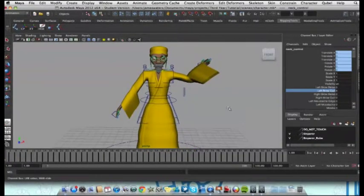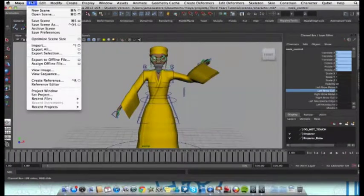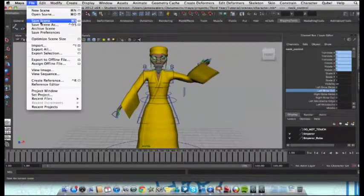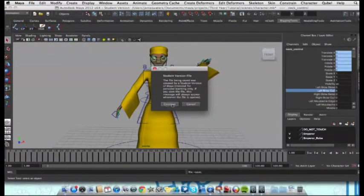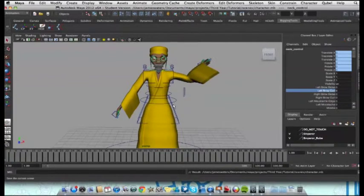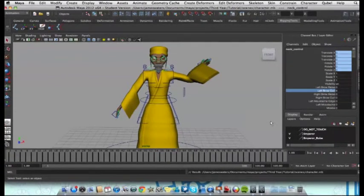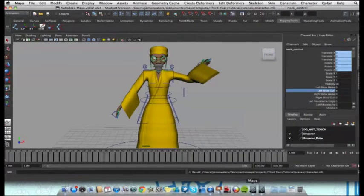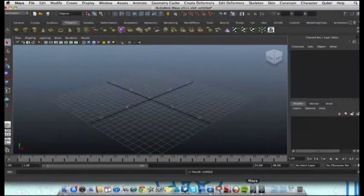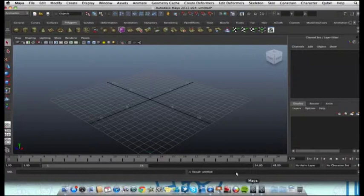Now, just to demonstrate, when I save this file in Maya 2012, like so, let's go back to Maya 2011. That's this one. We're back in 2011.